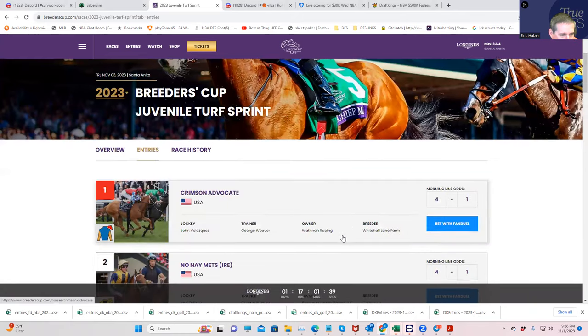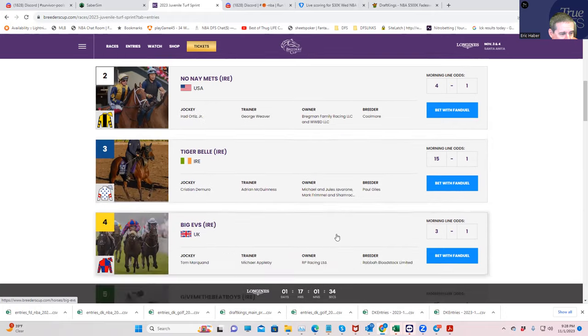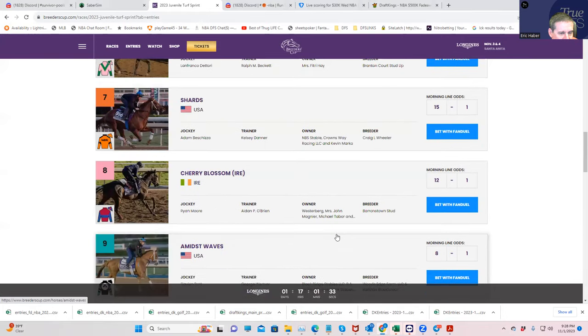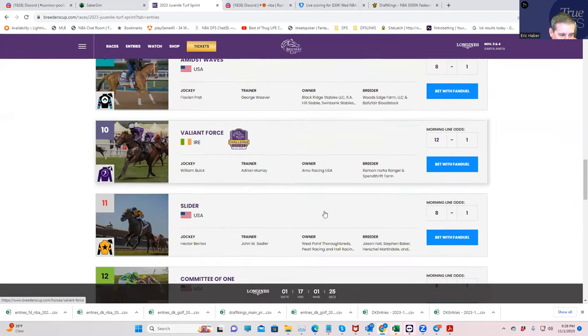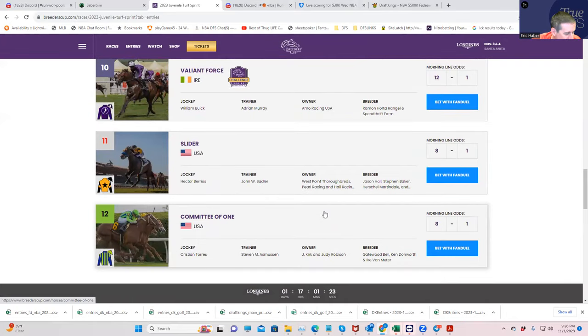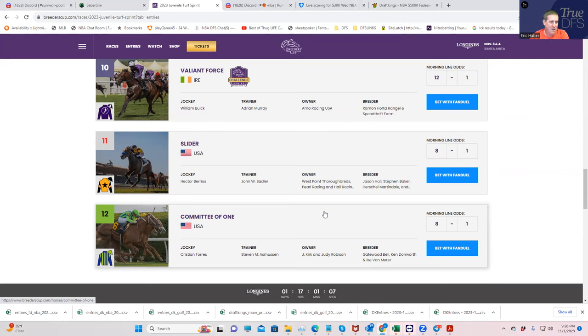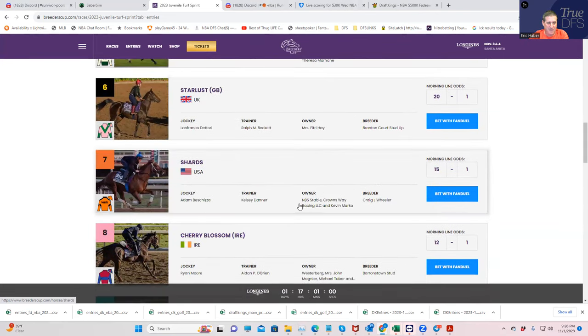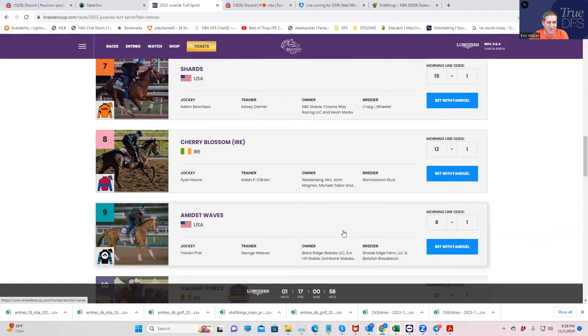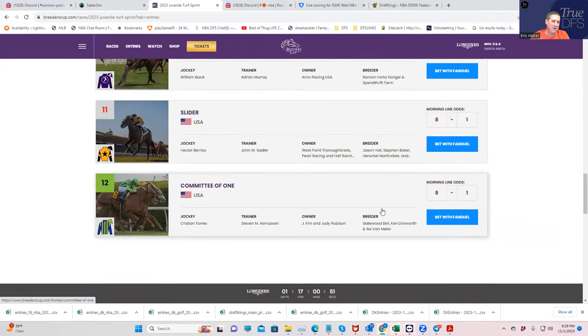My two top values there are going to be the 8-horse, who is Cherry Blossom. He's going to be 12 to 1. I think that's a very good price on this one. And then also Committee of 1, who's 8 to 1. So depending on your risk tolerance, you play them in exactas, you play either of them to win, you start with these guys in some daily doubles, pick threes, pick fours, pick fives. Depends on what you want to do. But I think if either of these horses are at their morning lines, I think they're extremely strong values. I think I would even go down to 8 to 1 on Cherry Blossom. Might even go down a little bit more on Committee of 1.